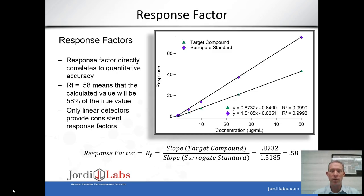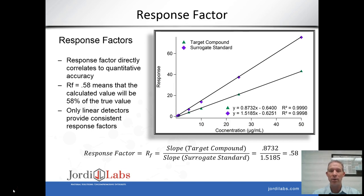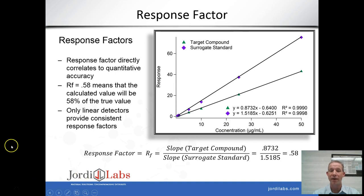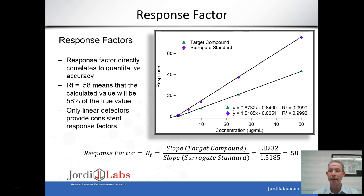Before going further, I want to describe what I mean by response factors. Response factors are the signal strength per unit concentration observed for any individual analyte, and they directly correlate to quantitative accuracy. When two compounds have different response factors, the quantitative accuracy obtained when using one as a surrogate standard will be adversely affected. In the figure shown here, by looking at the slope of calibration lines for a target compound and surrogate standard, we can determine their response factors. Ratioing those slopes gives a value of 0.58, meaning the calculated value using the surrogate standard will only be 58% of the true value.